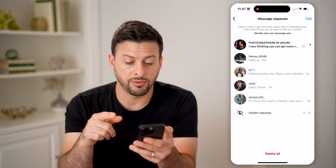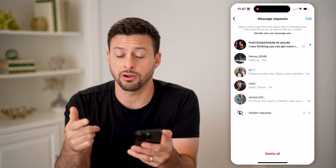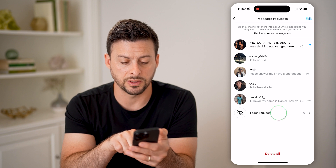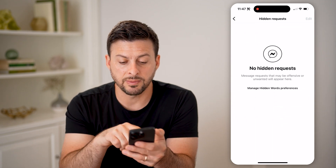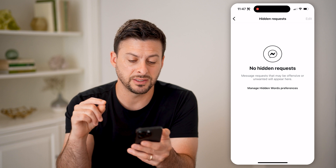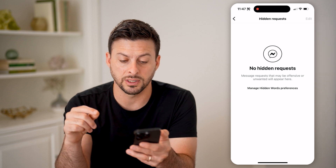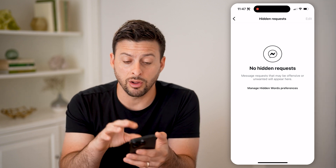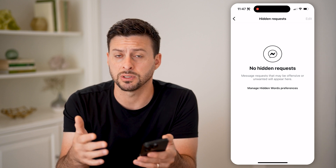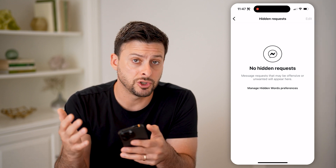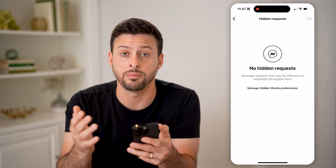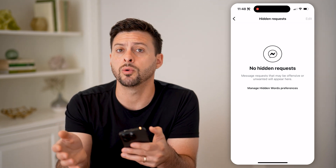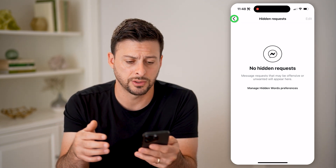And on top of that, if there are more, you can tap on hidden requests at the very bottom. This says message requests that may be offensive or unwanted will appear here. Keep in mind all of these hidden requests might be marked as spam automatically by Instagram, but they might not be, so you can always move them back to your inbox.